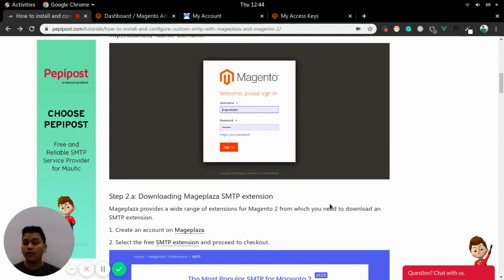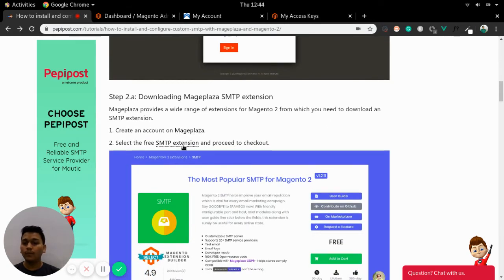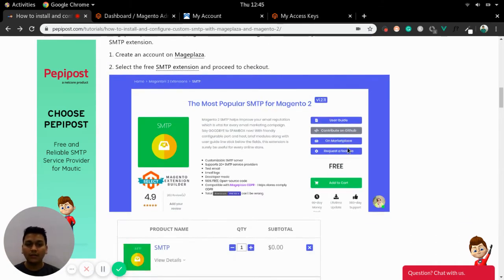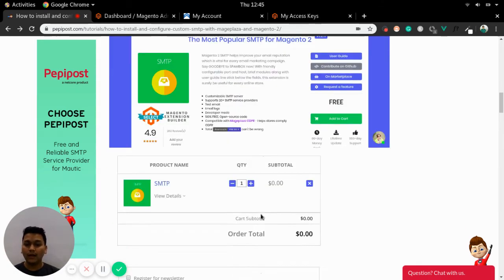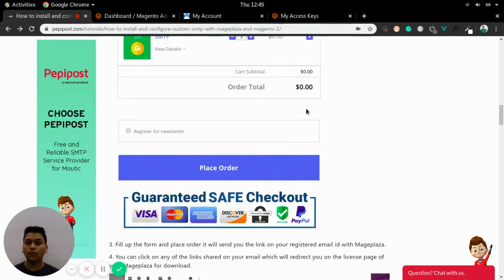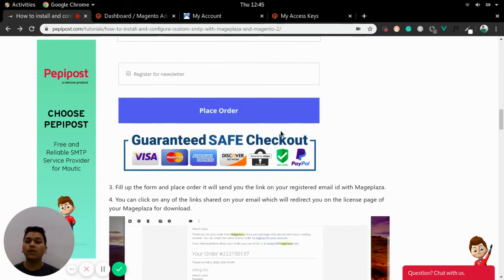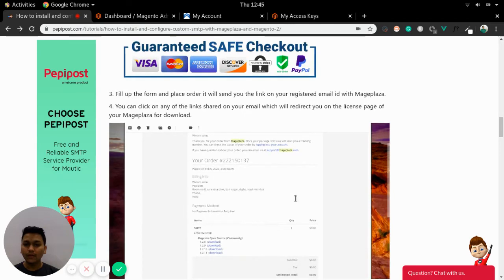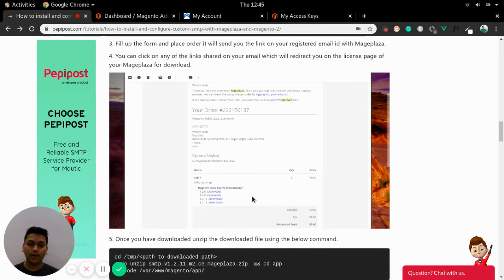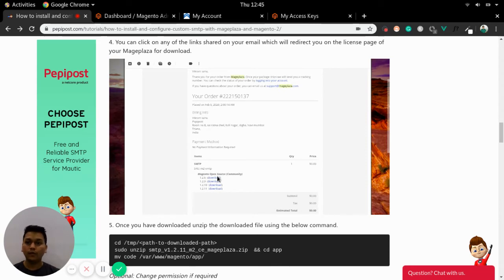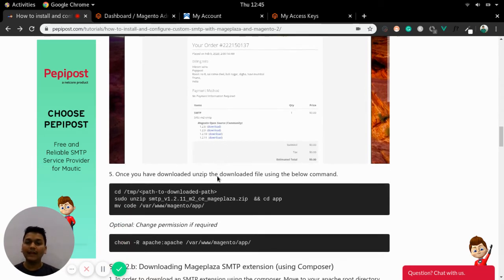There are two ways. One: you can directly go to the Maze Plaza link, create an account, select the SMTP extension, add to cart, and place an order — you don't need any credit card details. Once you have placed an order, an email will be triggered from Maze Plaza. They provide four to five download links where you can directly download the extension.